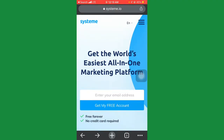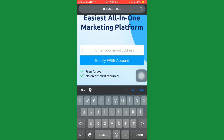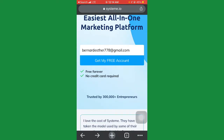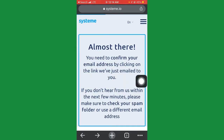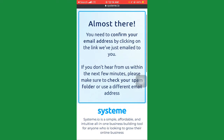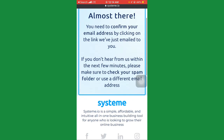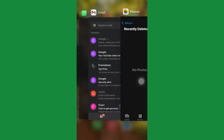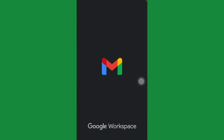To get an account with them, you're going to enter your email address where it says 'Get my free account.' I'm going to enter my email here. Once I successfully enter my email, I'll click on 'Get my free account.' It loads up and they say: 'Almost there — you need to confirm your email address by clicking on the link we've just emailed to you.' So go to your email and check for the message they sent.